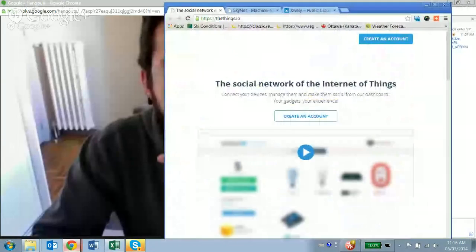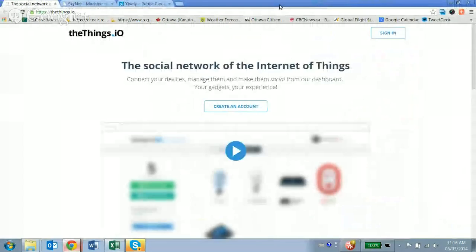Contiki is quite popular and used across a number of applications, so the whole operating system space in IoT is going to be interesting to watch. There are lots of Linux distros and commercial offerings too, but it's interesting to see open source ones like RIOT emerging. On my end, I've been looking at social networks for things — I just came across things.io. Let me share my screen so you can see their website.